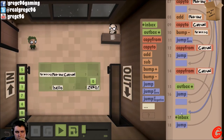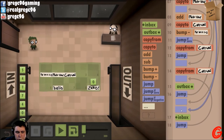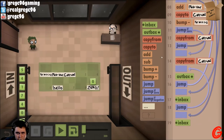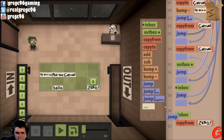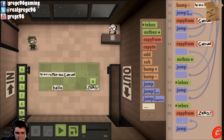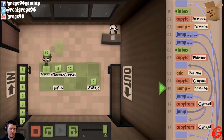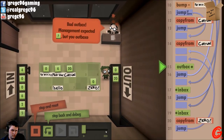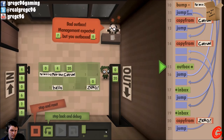If after we've bumped it... Oh, if after we've bumped it it's a zero — we want to jump down here. We want to jump and do inbox and then copy from zero, and then outbox.